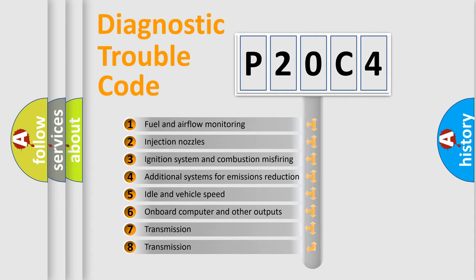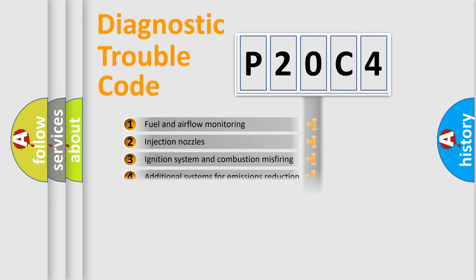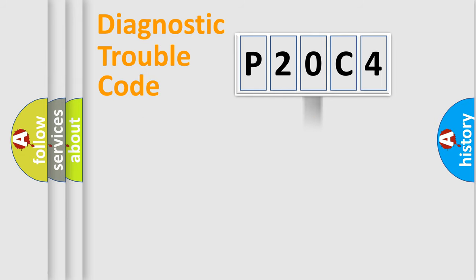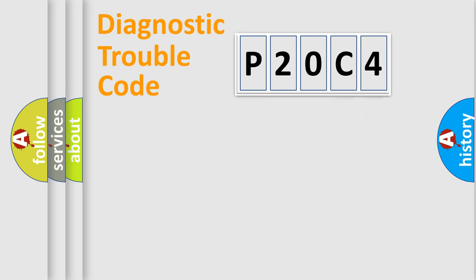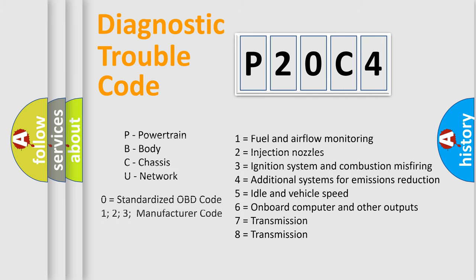The third character specifies a subset of errors. The distribution shown is valid only for the standardized DTC code. Only the last two characters define the specific fault of the group. Let's not forget that such a division is valid only if the second character code is expressed by the number zero.